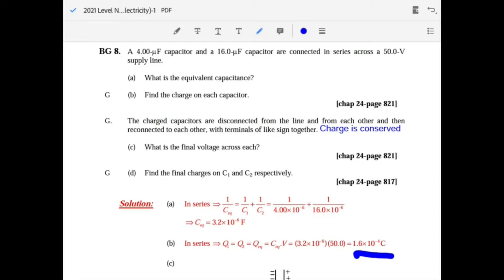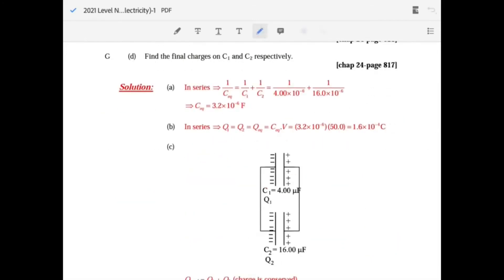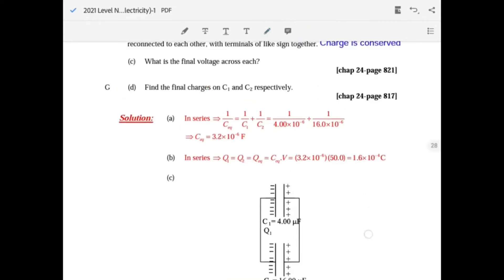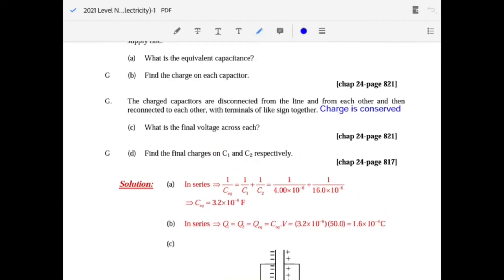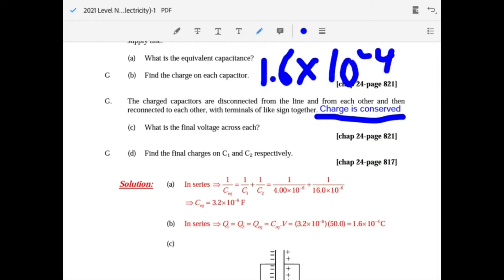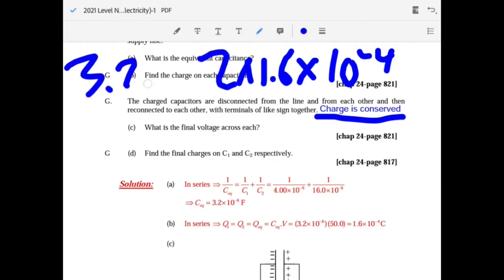Now the capacitors are disconnected and reconnected in parallel. The total charge is conserved: each had 1.6 times 10 to the minus 4, so the combined total charge is 3.2 times 10 to the minus 4 coulombs.